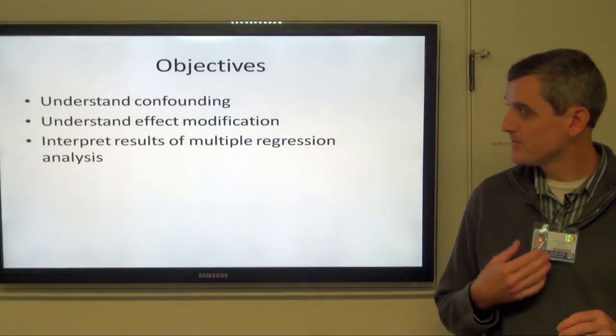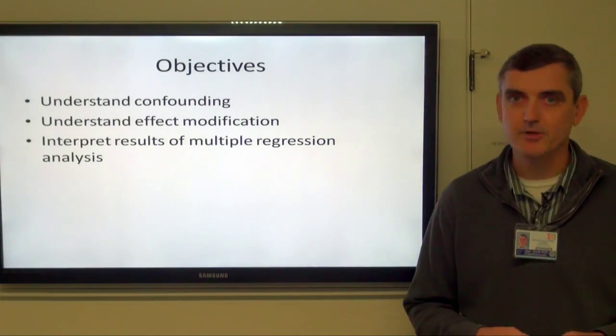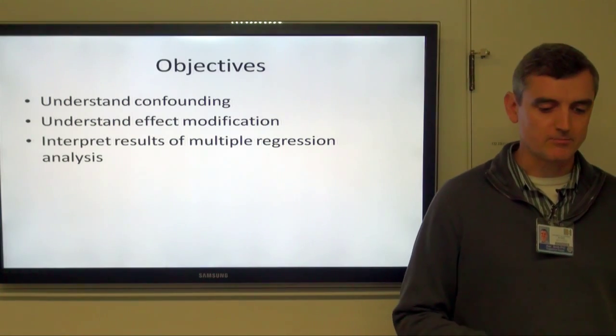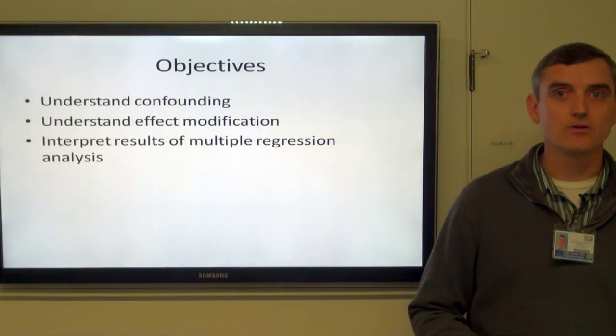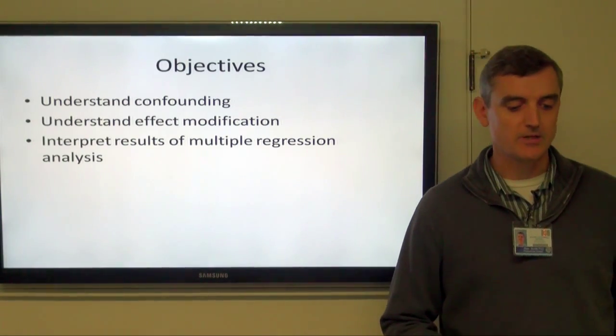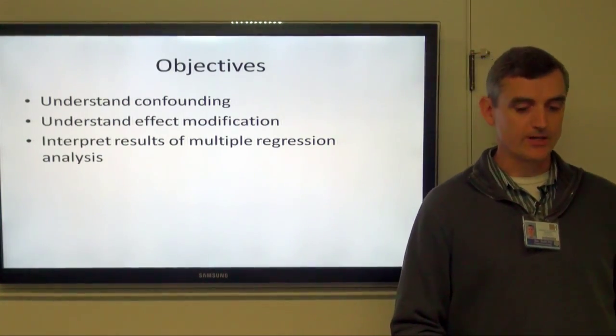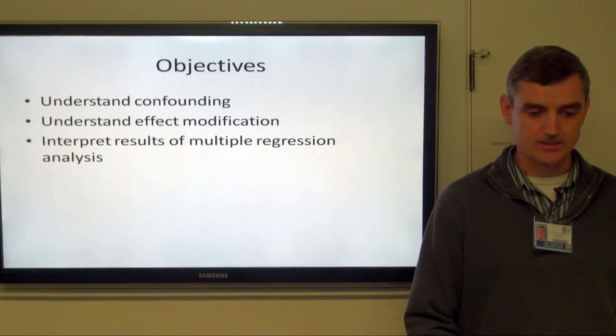So what if more than one factor contributes to the outcome? Today I'm going to talk a little bit about confounding and effect modification and look at a couple of different types of multiple regression analyses.